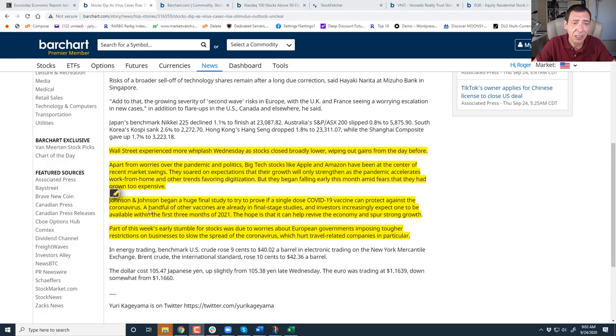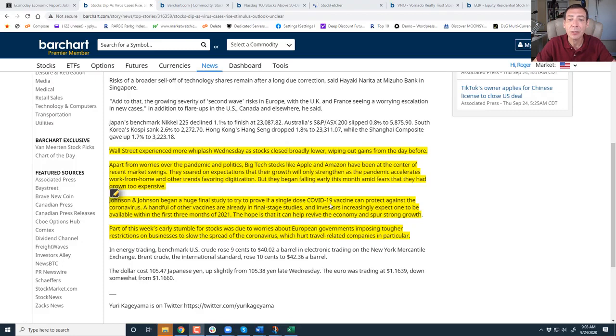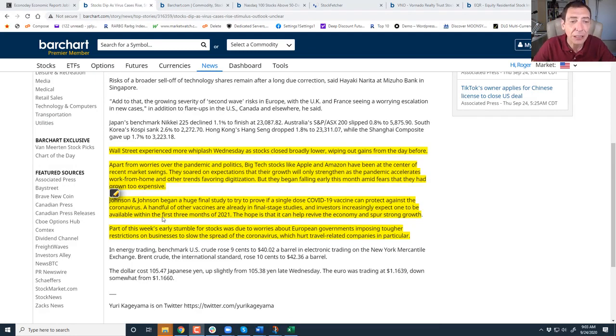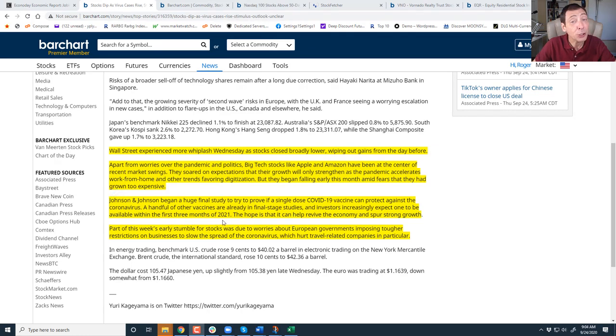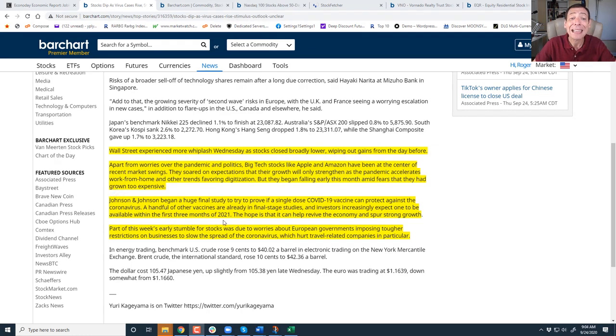Johnson & Johnson, on the other hand, began a huge final study to try to prove if a single dose of COVID-19 vaccine can protect against COVID. A handful of other vaccines are already in the final stage and investors are increasingly expecting one to be available. Now it's first three months of 2021. It's getting pushed back and that's causing the market to become nervous again.